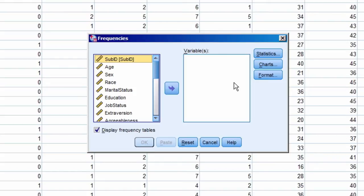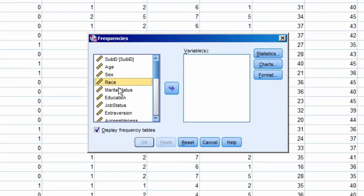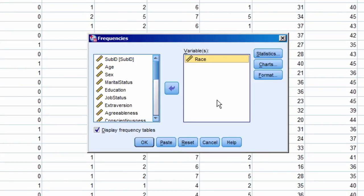Let's do it for the variable Race. I highlight Race, select the arrow to bring it over to the variables box, and then select OK.